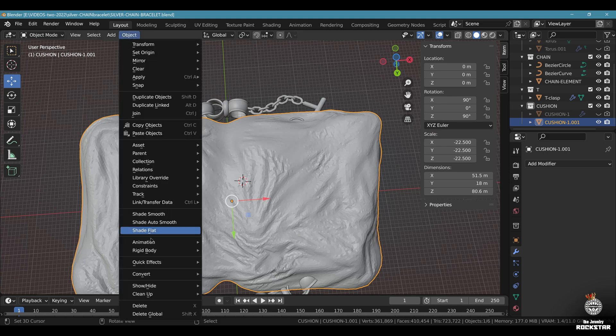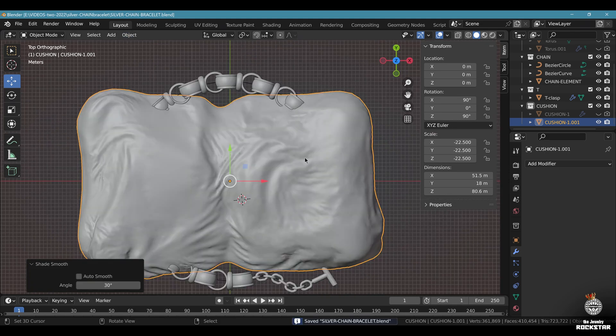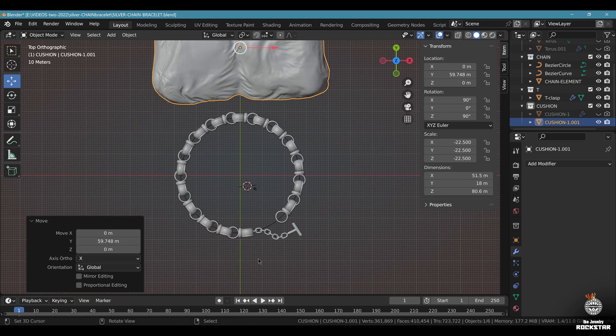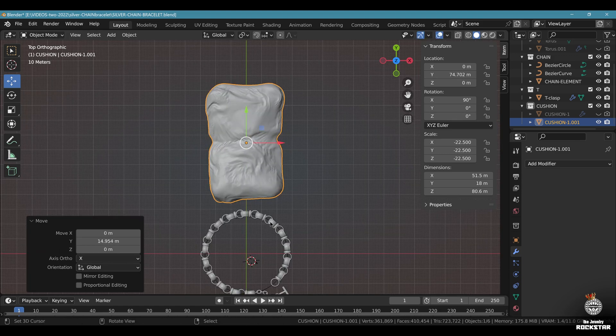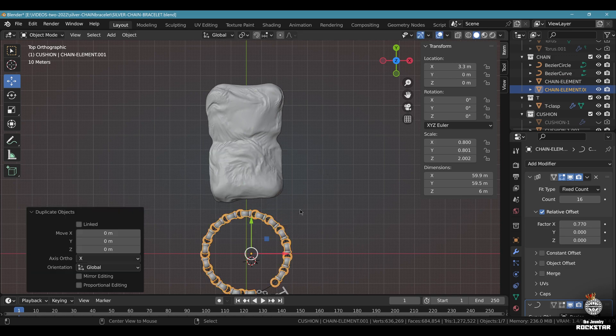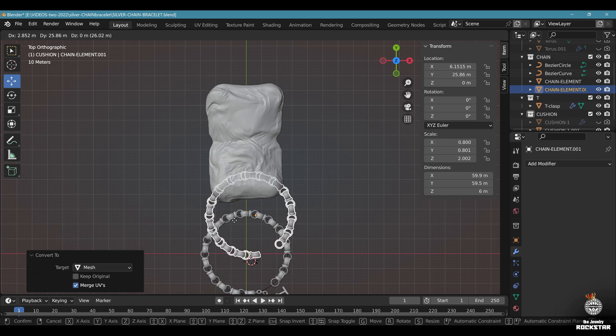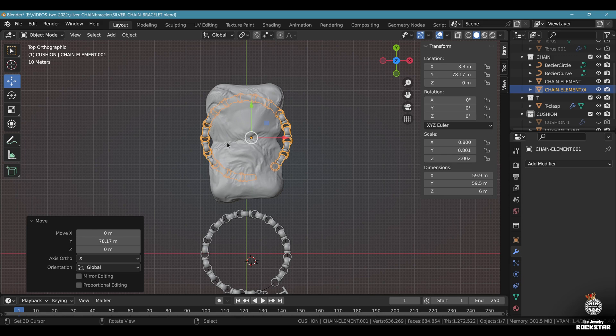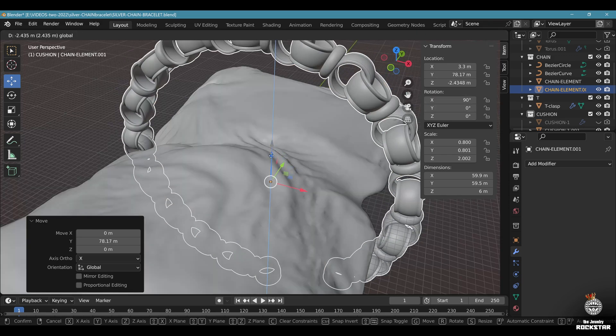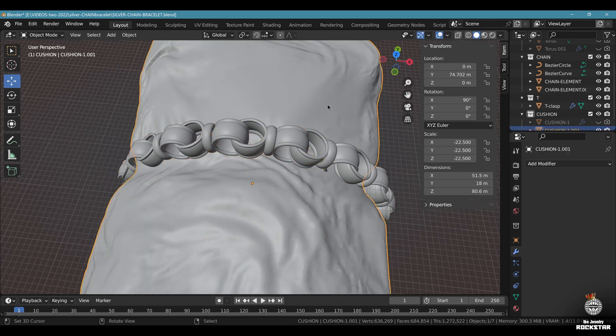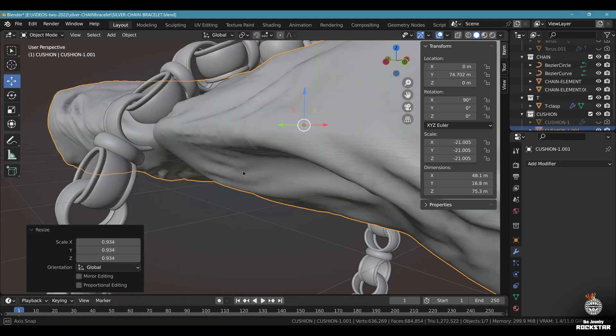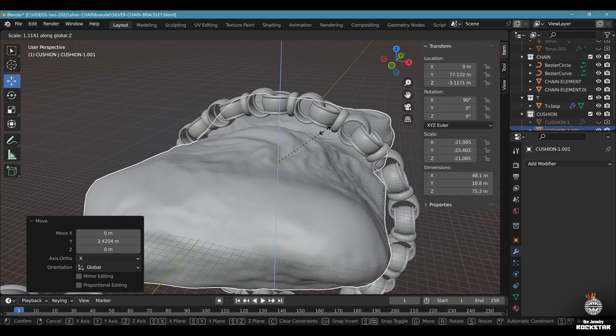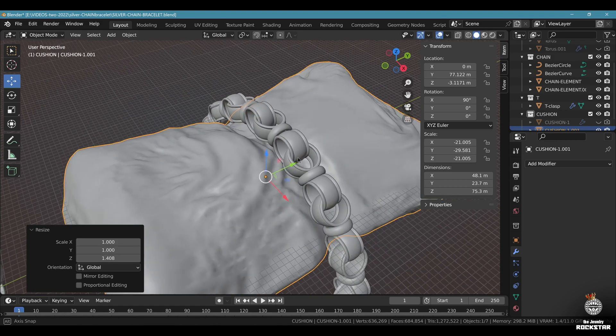Don't forget to go back to shade smooth. Now top view. Take your cushion a bit to the back. Rotate it. Set it like this. Now take the chain element. Make a copy. Shift D. Do an Alt C to make it a mesh. Grab it on the Y axis and bring it back here. Now rotate on the X axis. Like this. Now adapt to the cushion. If the cushion is too big, scale it accordingly. Check that you're not overlapping. Here scale if necessary on the Z axis.